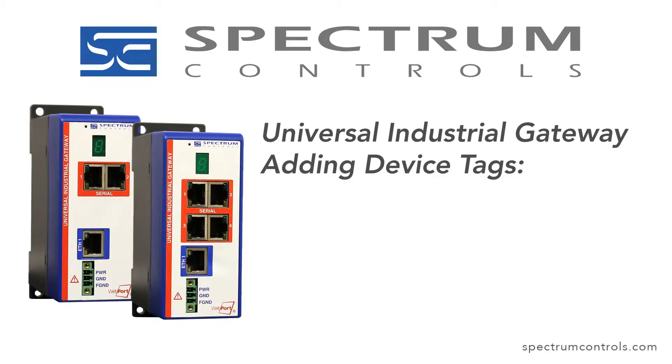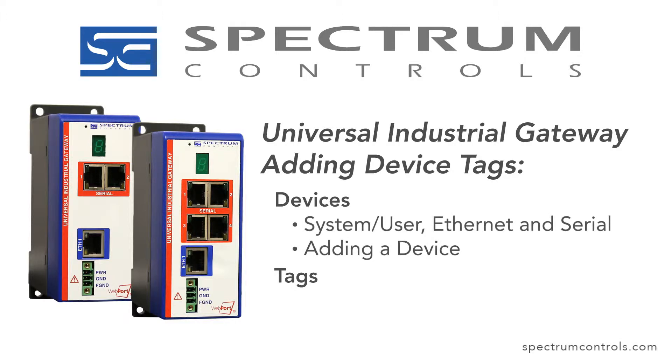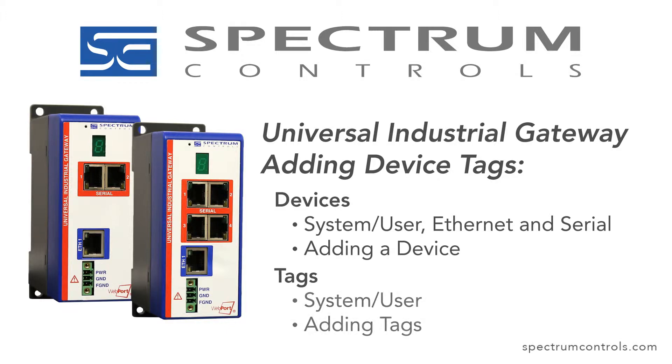Welcome to Spectrum Control's video on adding devices and tags to the Universal Industrial Gateway. For devices, we will be covering System and User, Ethernet and Serial, along with adding a device. For tags, we will be covering System and User, along with adding tags.